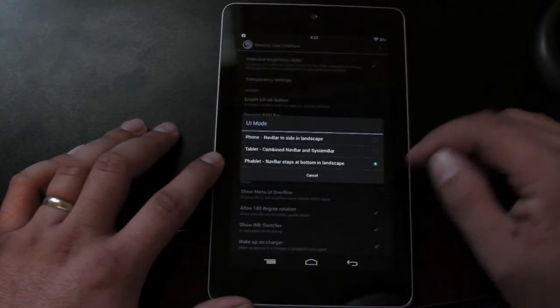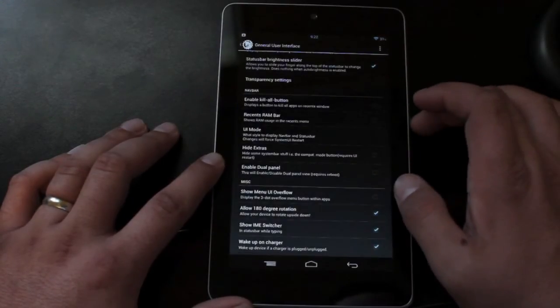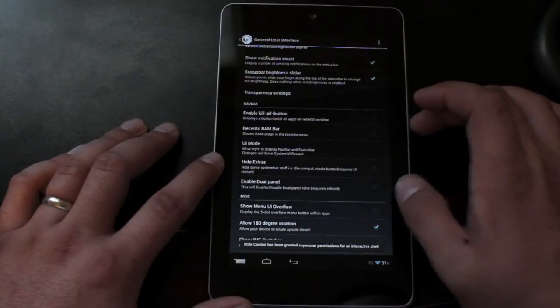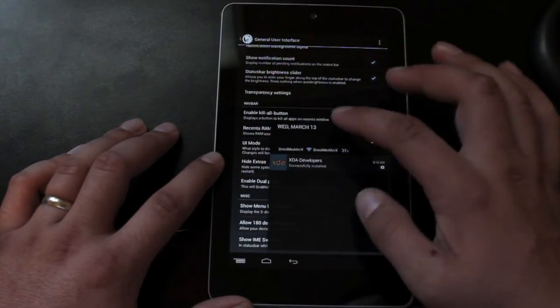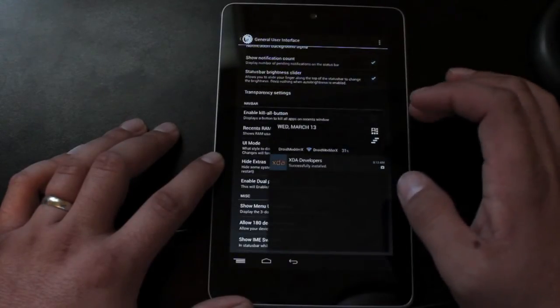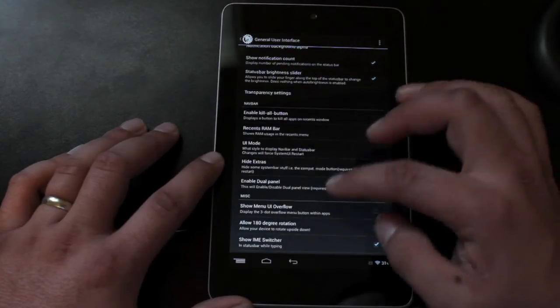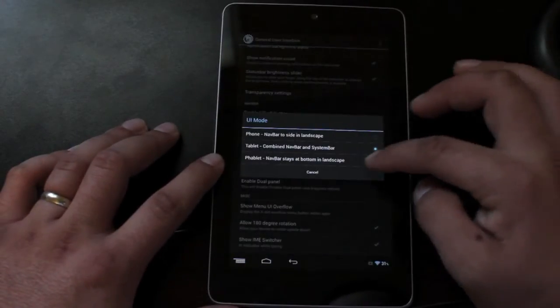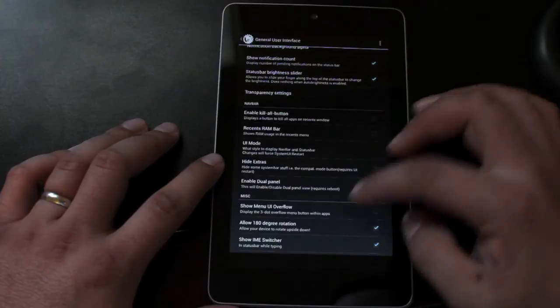UI mode, you can change this to a full on tablet. And it does that on the fly. So now your status bar is down here. And then of course, you can go back to phablet mode very quickly and easily.